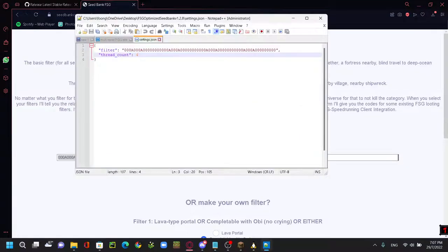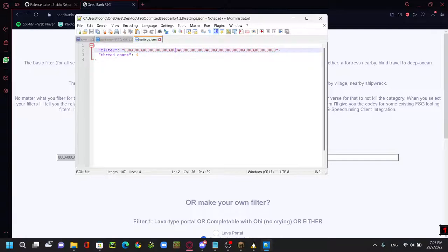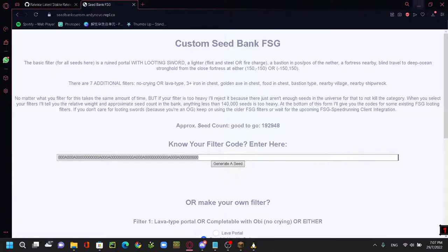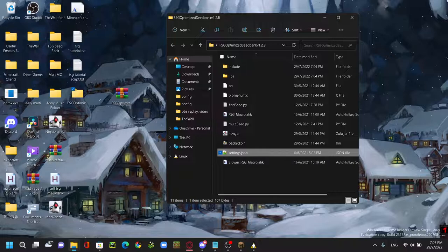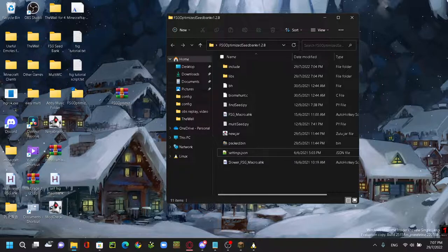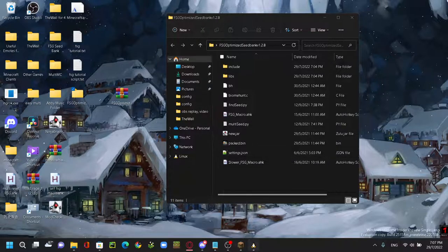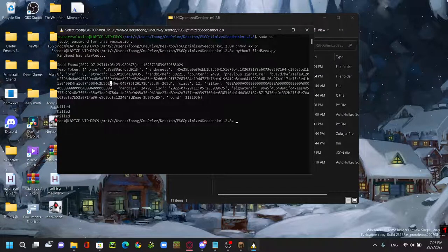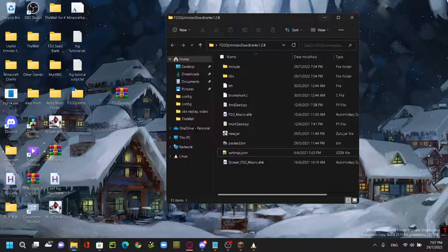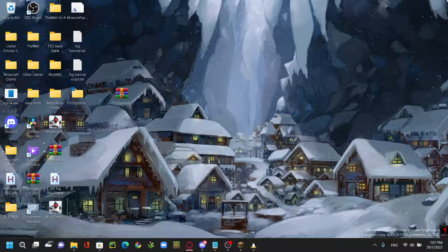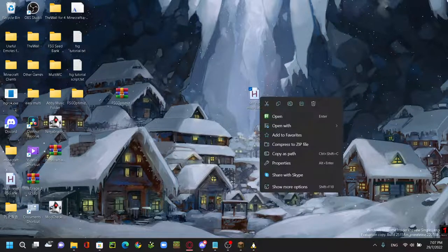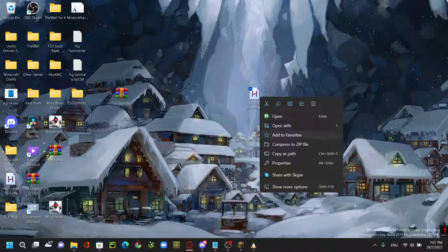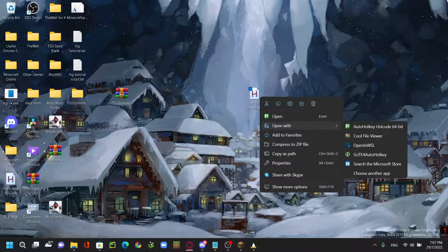You can copy this and you just paste it in here and just save it. And you're good to go. And now you can either paste the seed manually or I have a macro that I made on my own. I will link this macro in my Discord server.